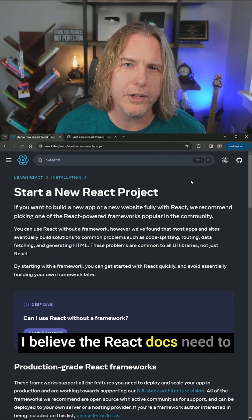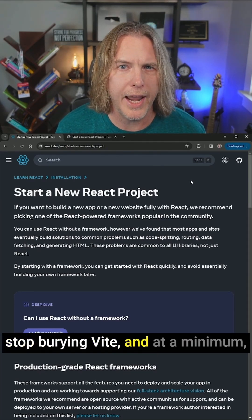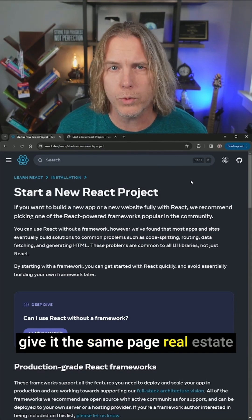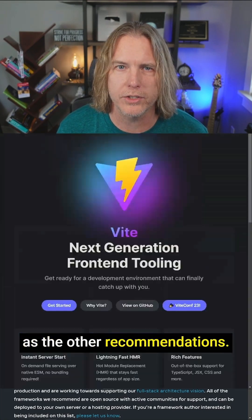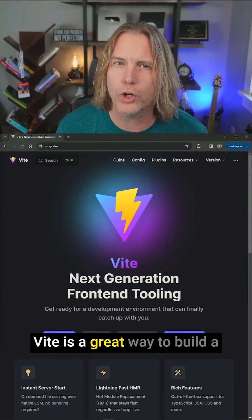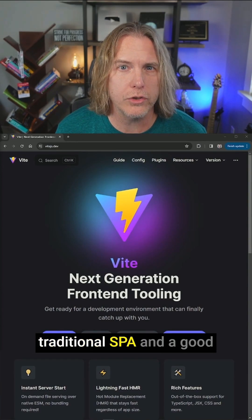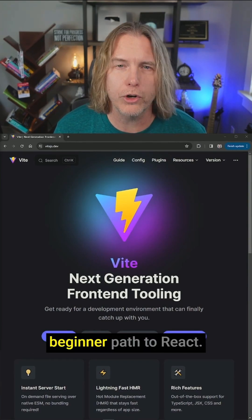I believe the React Docs need to stop burying Vite and at a minimum give it the same page real estate as the other recommendations. Vite is a great way to build a traditional SPA and a good beginner path to React.